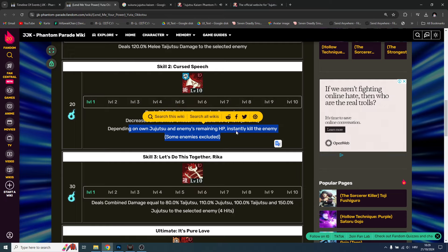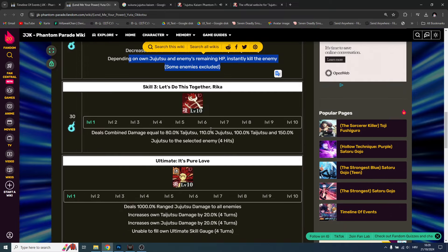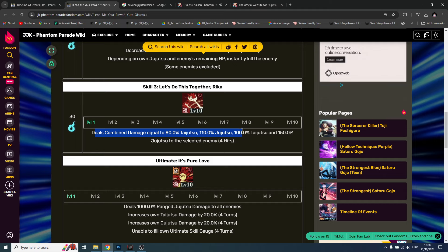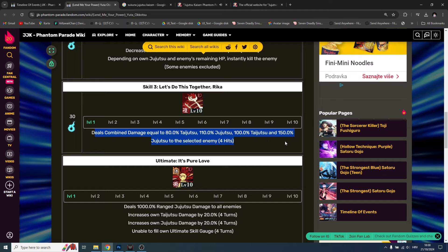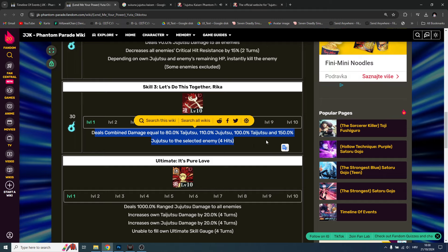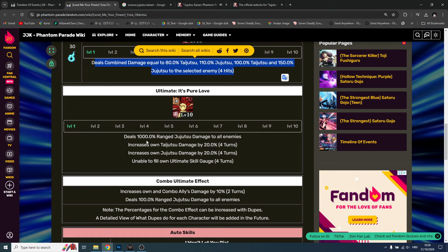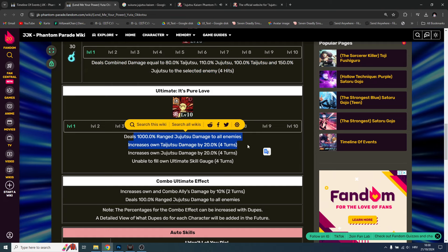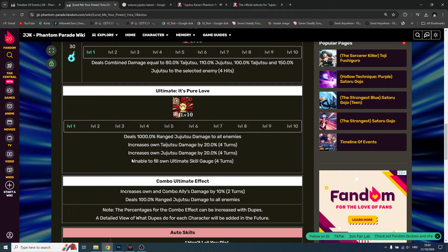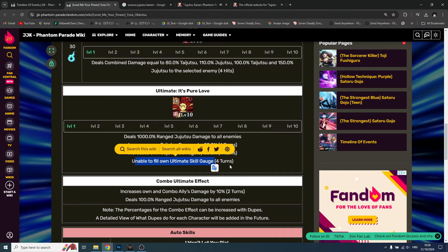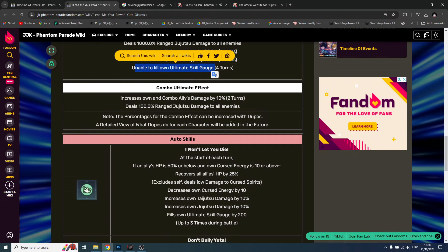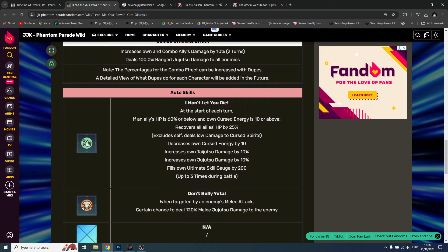Instantly kill the enemy, deals combined damage 80% taijutsu and jujutsu to selected enemy. Then we have range AOE jujutsu attack and he increases own taijutsu and jujutsu. Unable to fill ultimate skill gauge for four turns - it's fine, you're already busted.